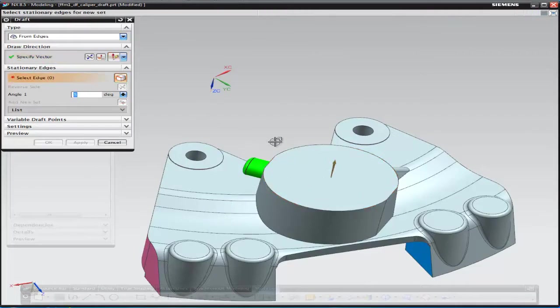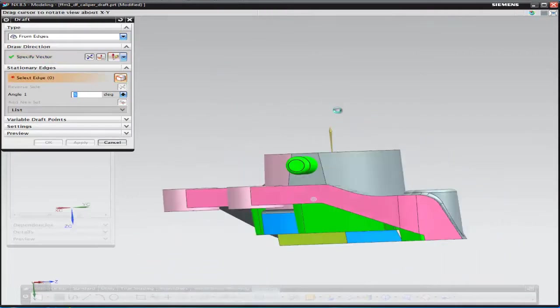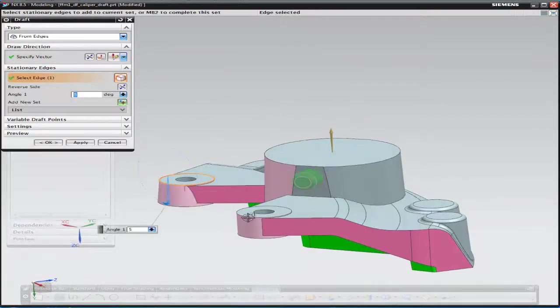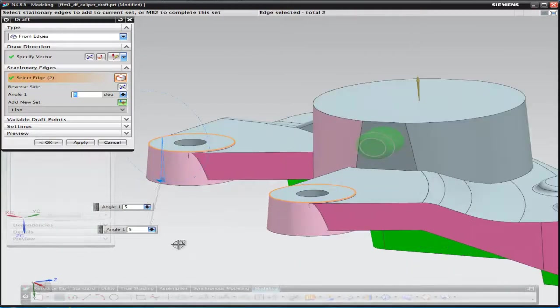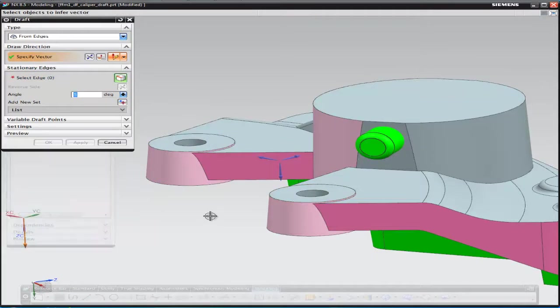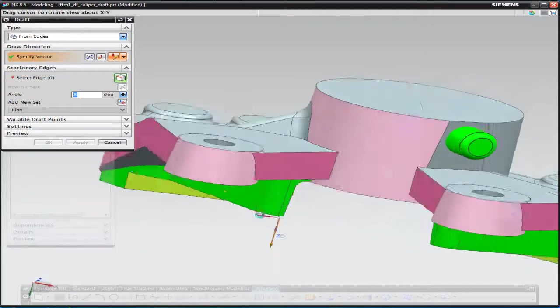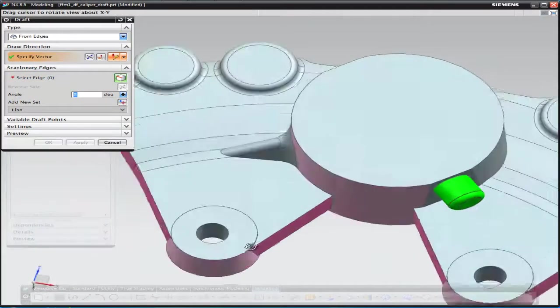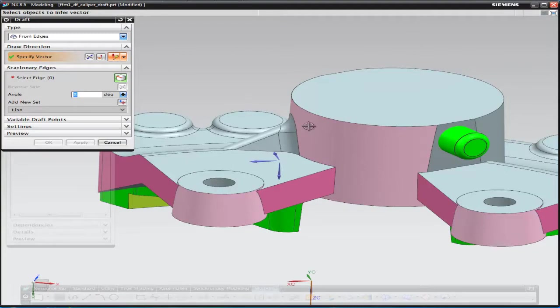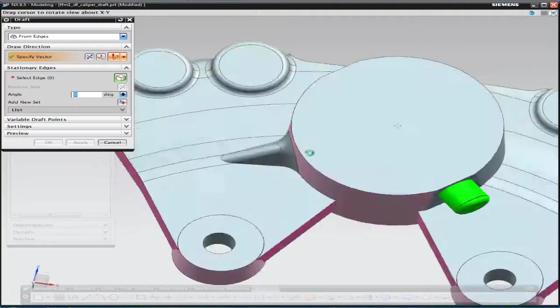Flipping the part over, we're going to add draft to the two pink bosses. Once again by selecting the edges and selecting the line of draw, we've added five degrees draft as seen there.